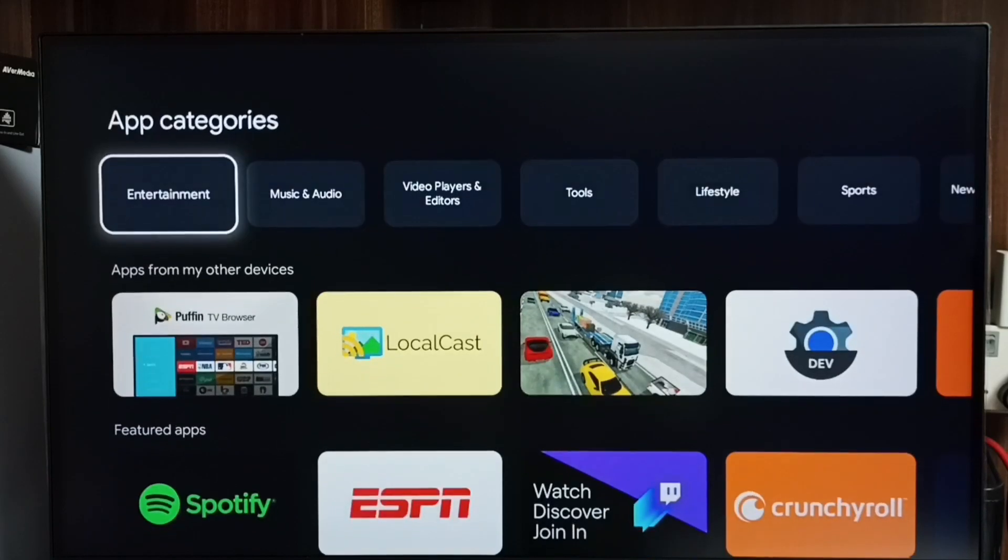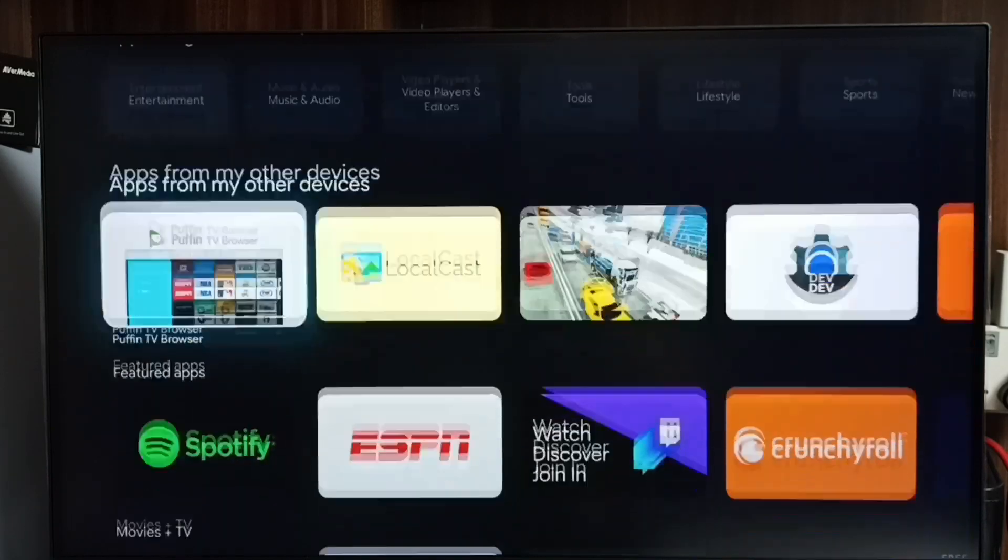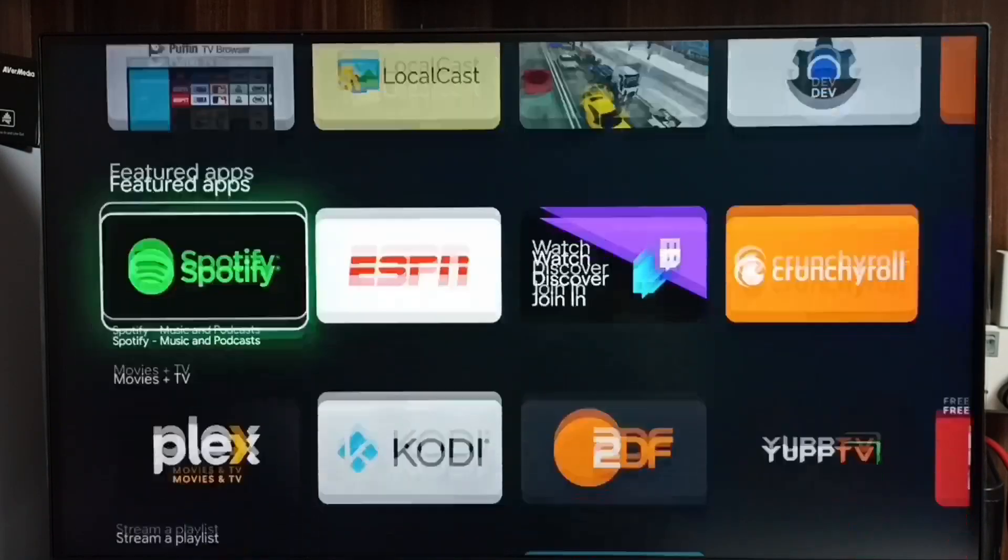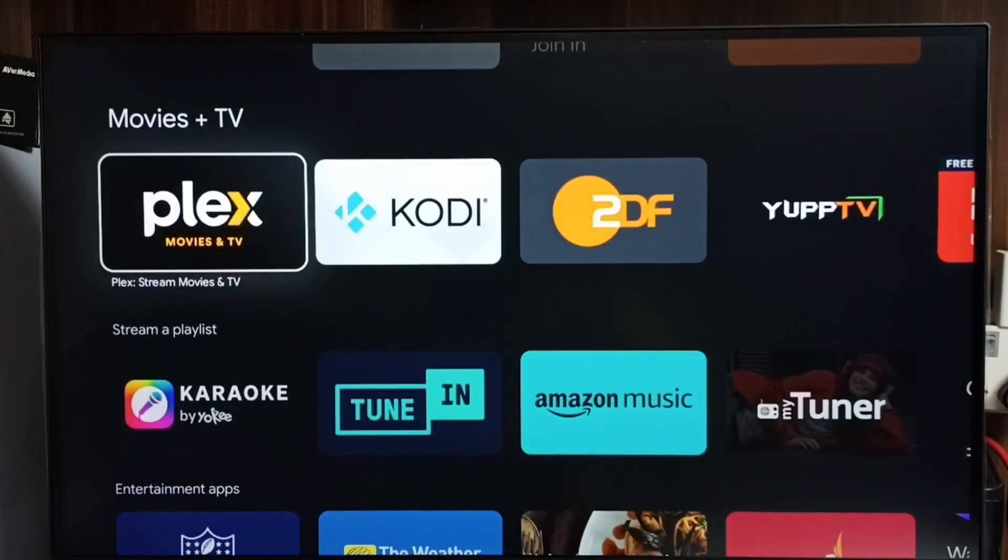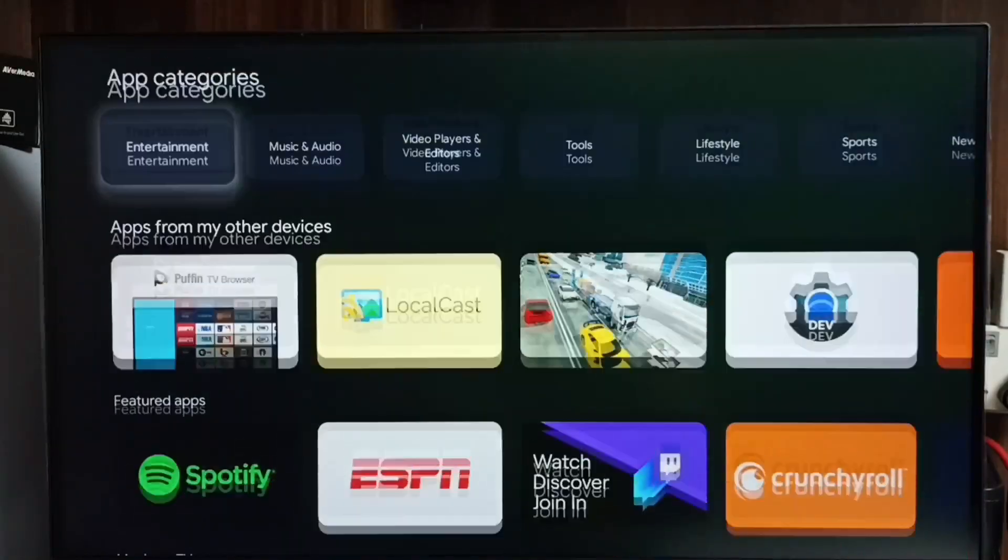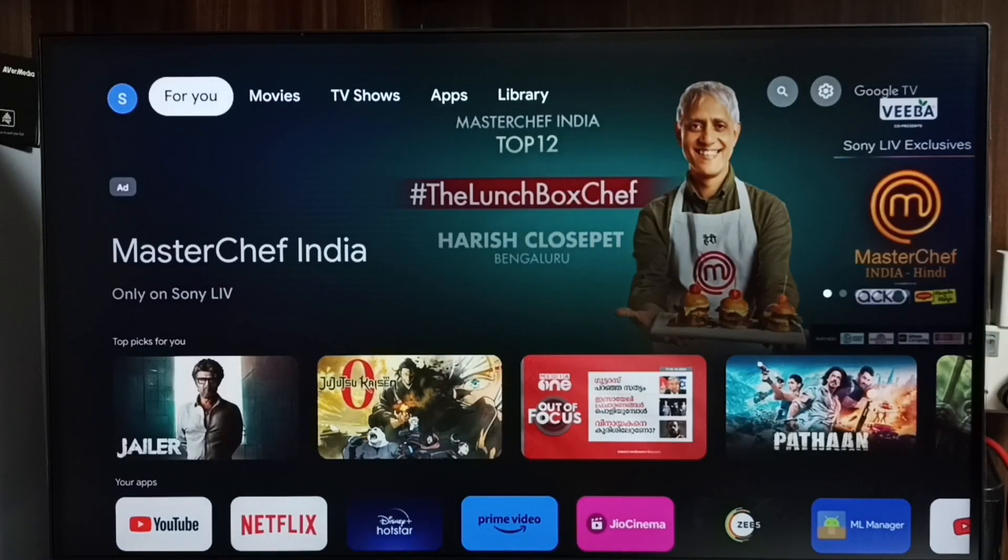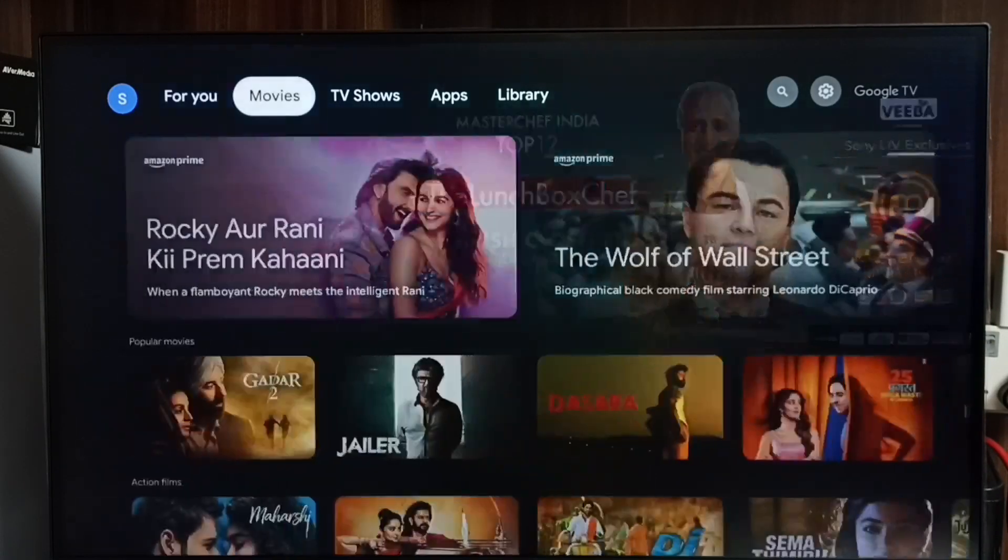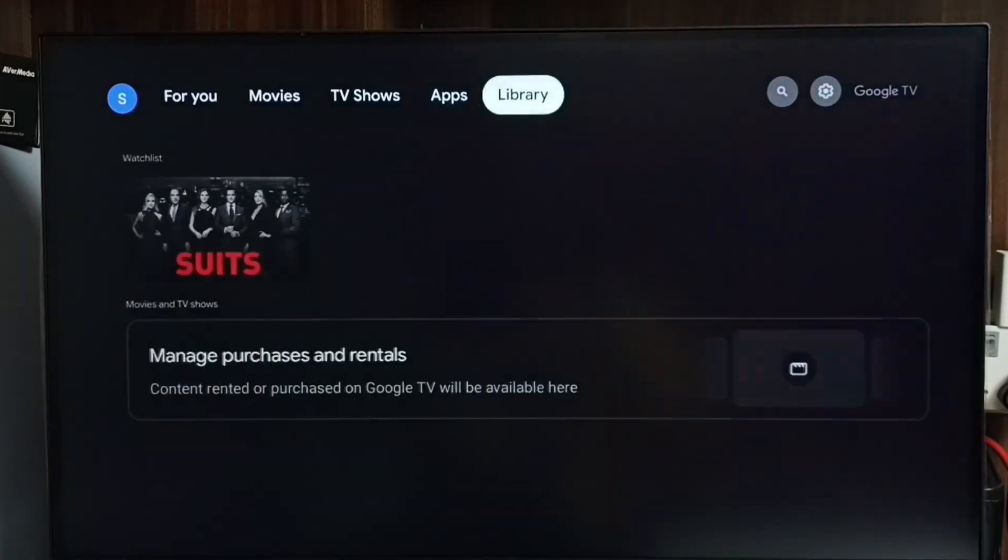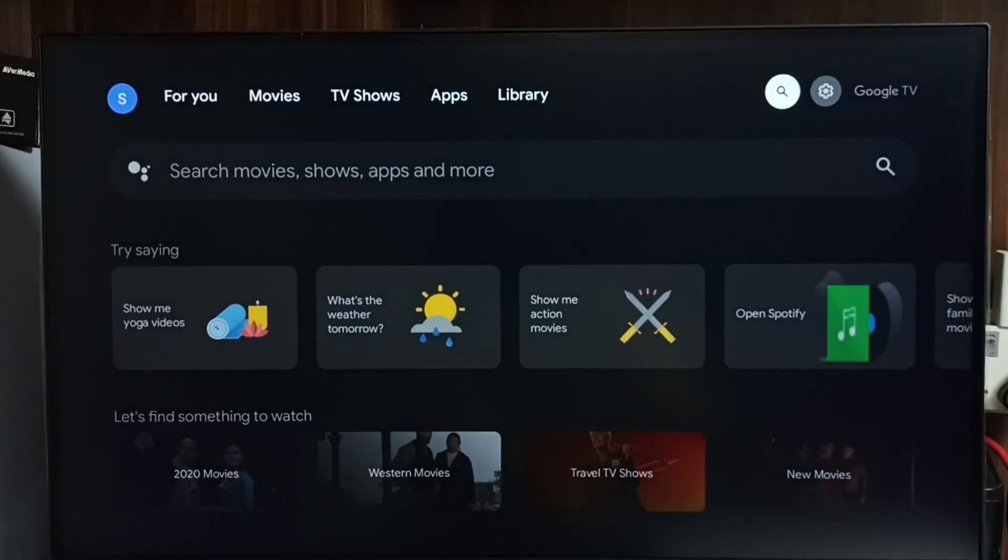We can also see app categories. See this is method two. Let me go to method three. Here we can see one global search button.